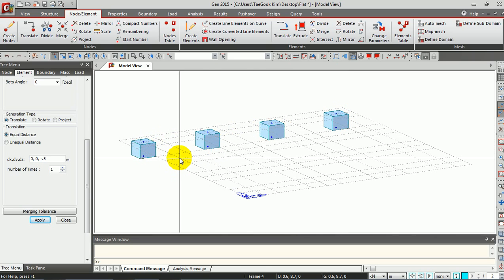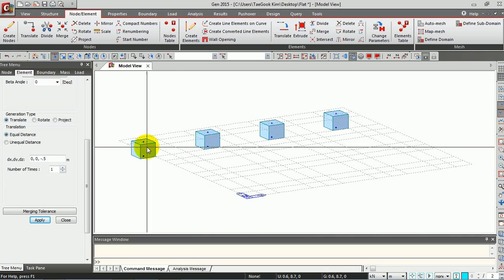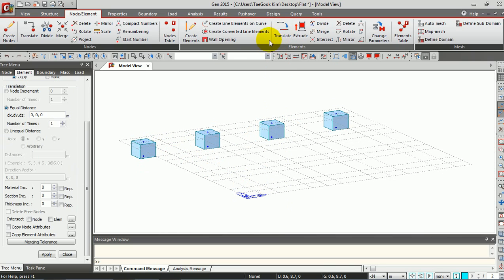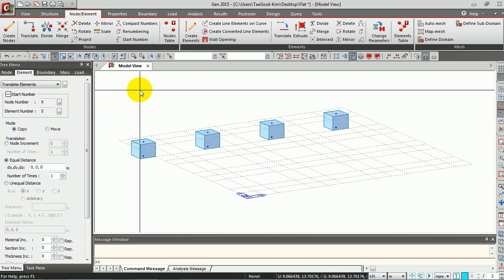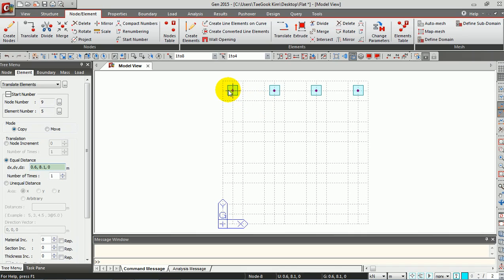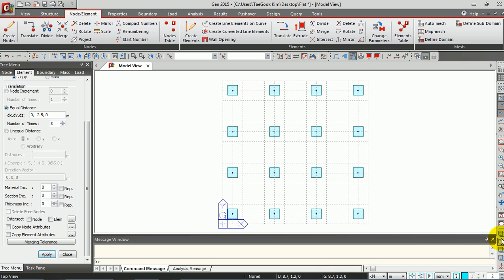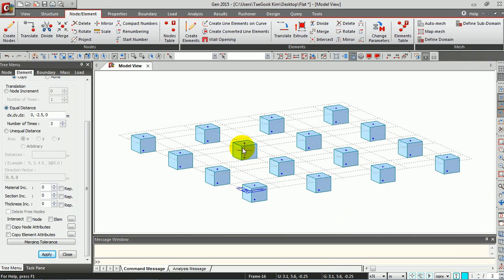I'm going to generate columns at the other positions as well. I'm going to copy these four columns to the other positions using Translate. Select all columns just created, give the distance — you can manually enter it or just select from point to point. I'm going to copy three times. Click Apply. Now you have 16 columns on your structure.